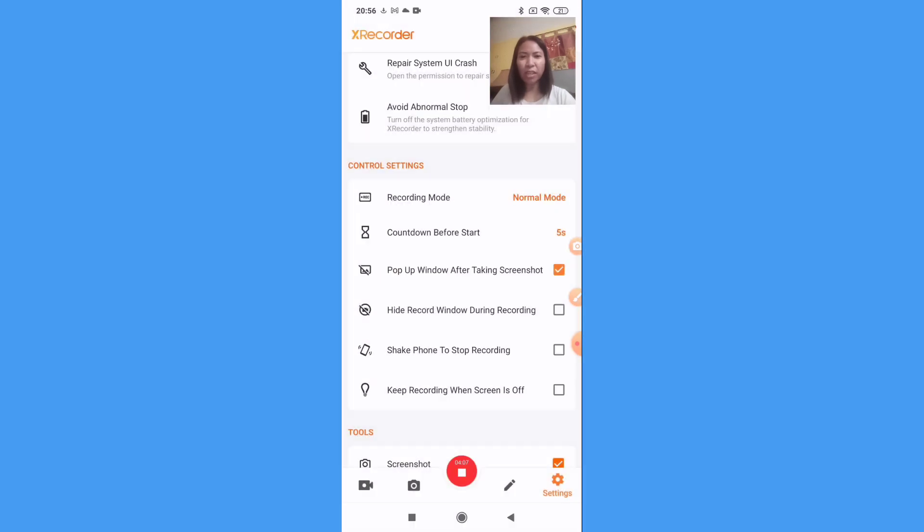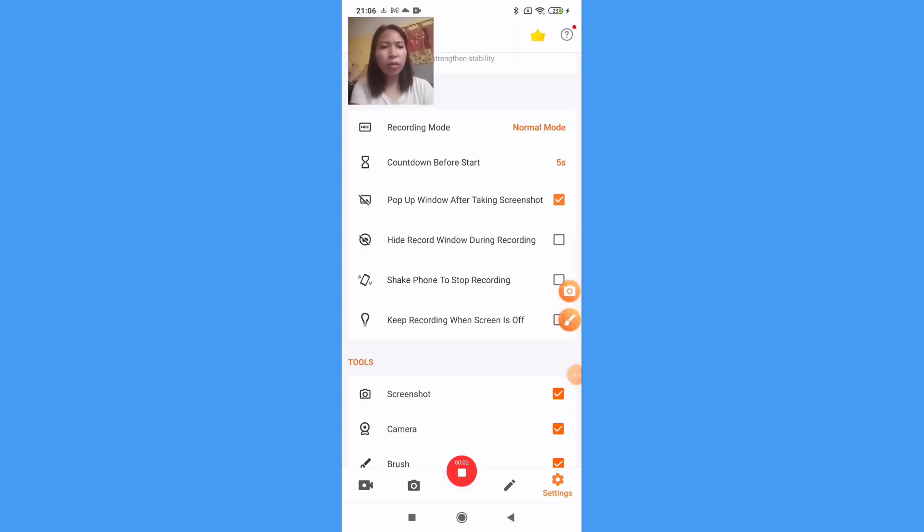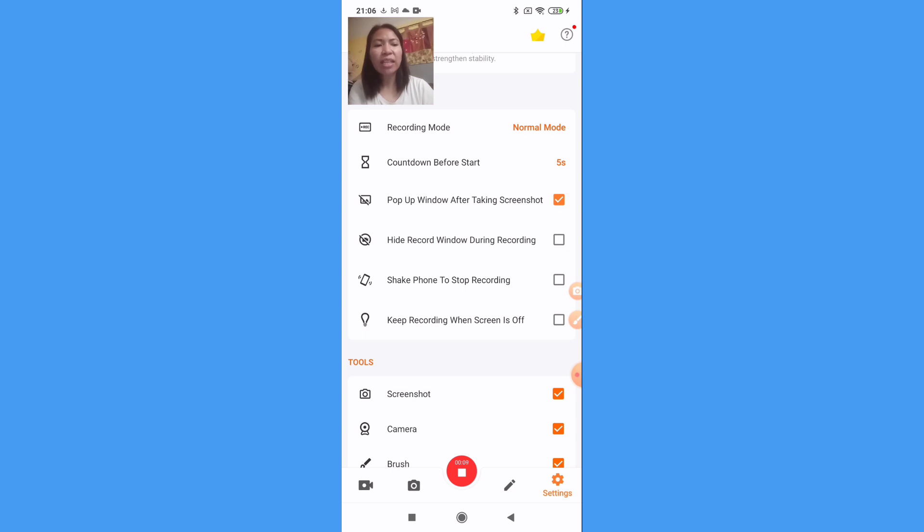Then this one, pop-up window after taking screenshot. So this hide record window during recording, I will not check this so that I can easily access if I want to pause or stop.